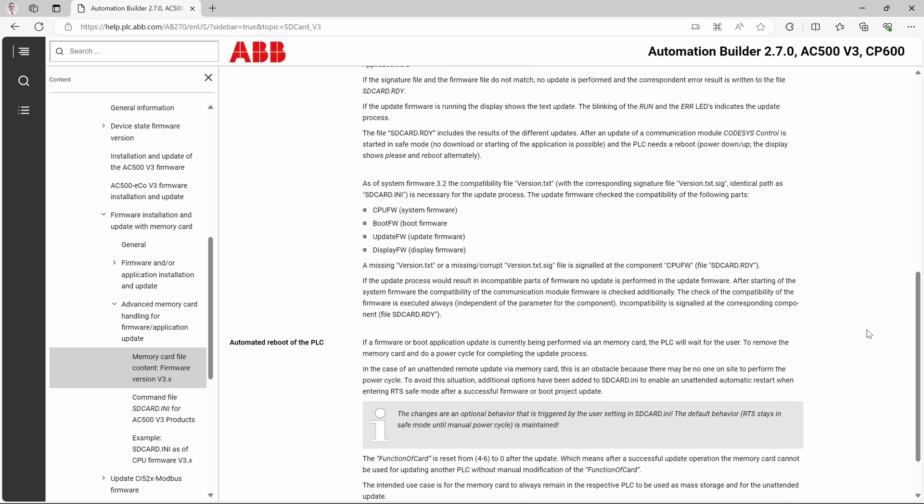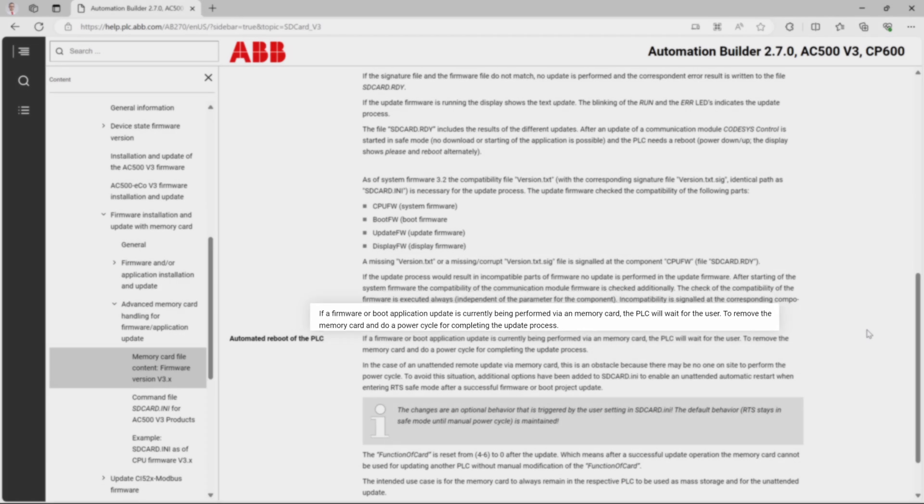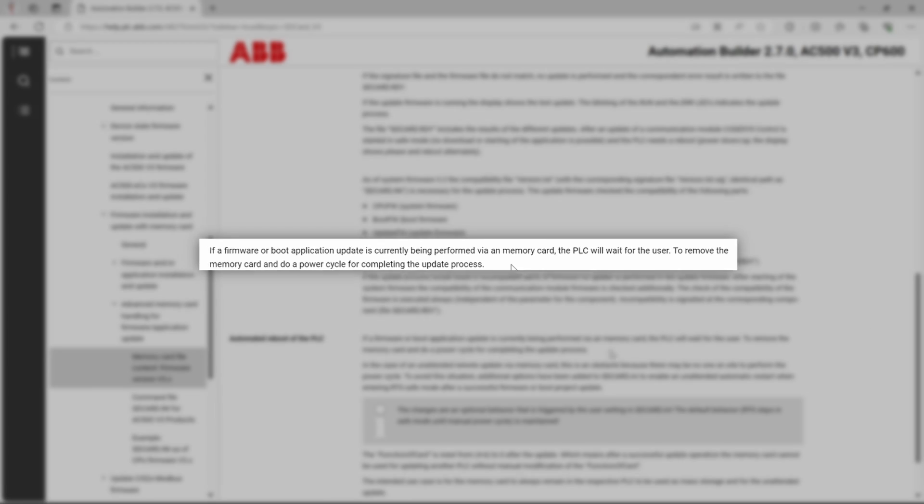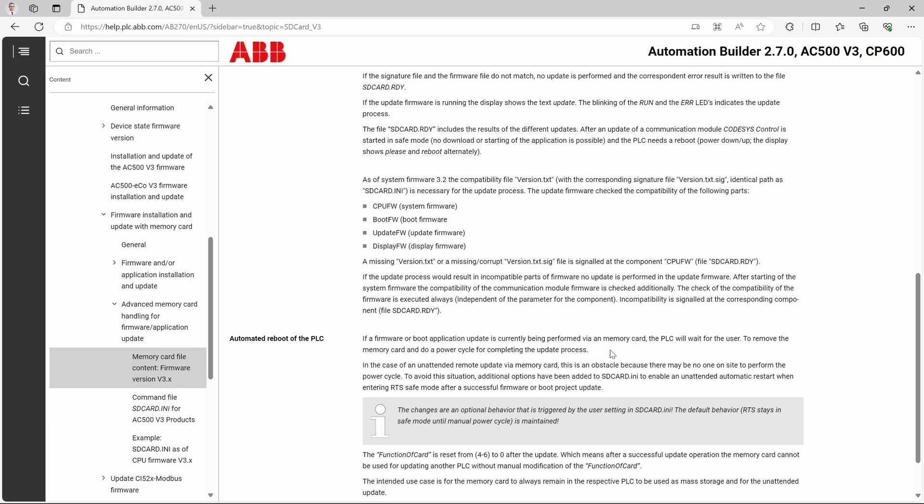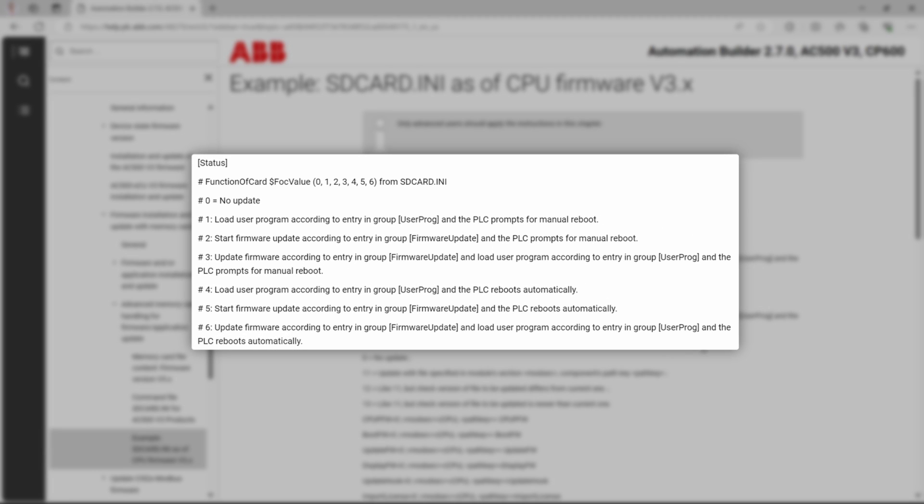we will find out that after update operation, PLC expects us to remove memory card and manually power cycle. So what? What's the big deal, you might say? And in many cases it's not. But in some, there's simply no possibility to perform required action. Thankfully, with the release of firmware 2.7 we have additional tools to tackle this problem.